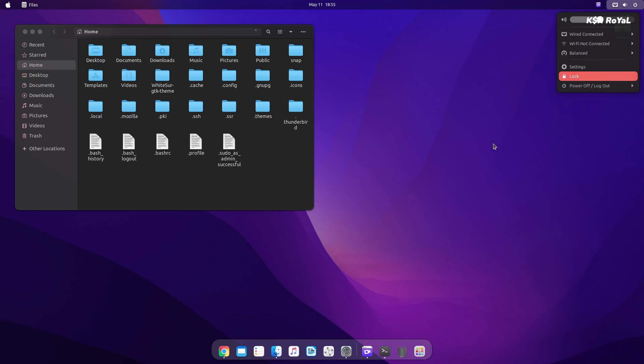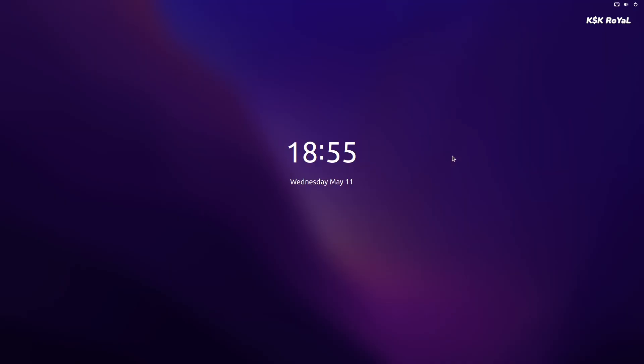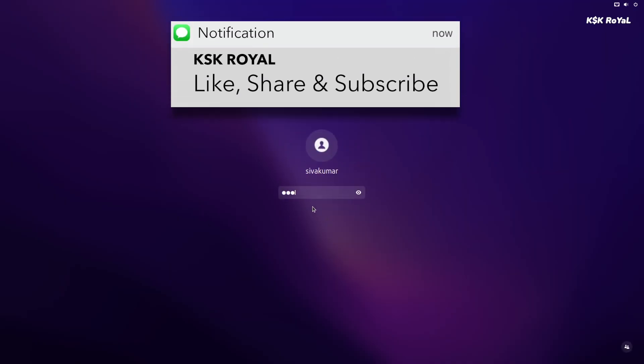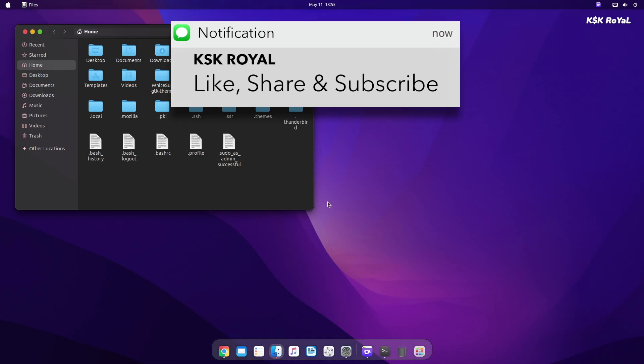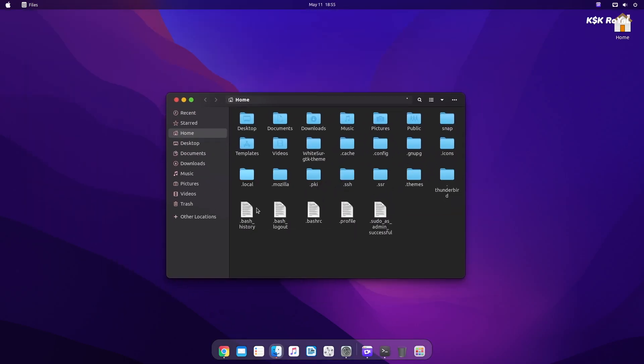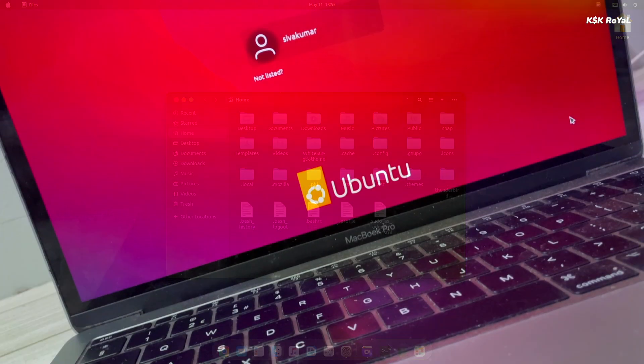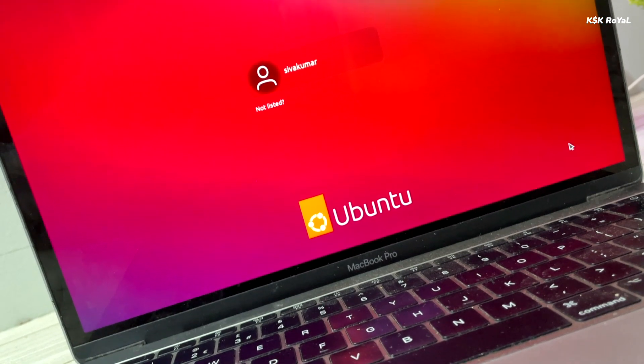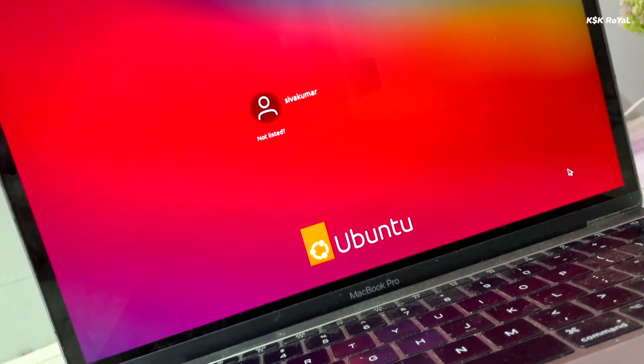That's pretty much it. This is how you make Ubuntu look like macOS Monterey. Try it on your computer and let me know how it looks. Thanks for watching my video. This has been KSK Ryle. I'll catch you in my next one.